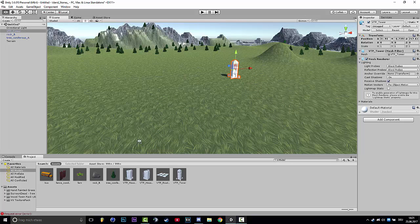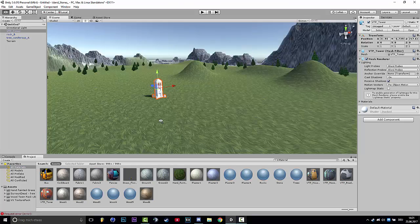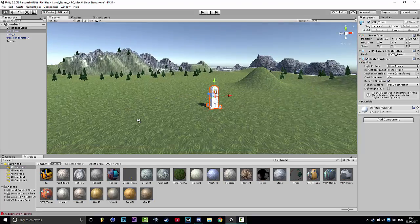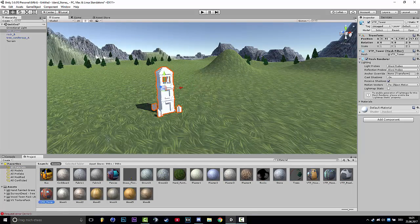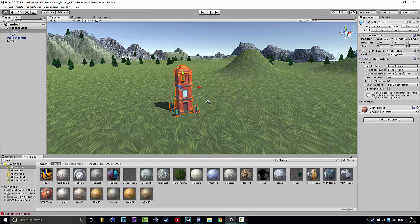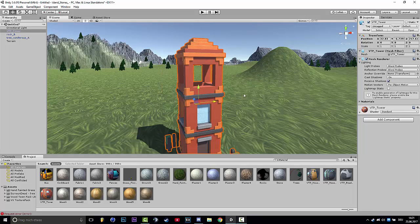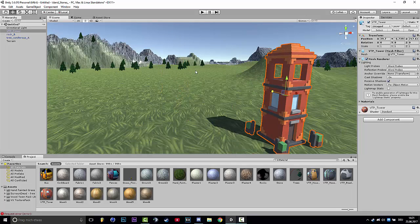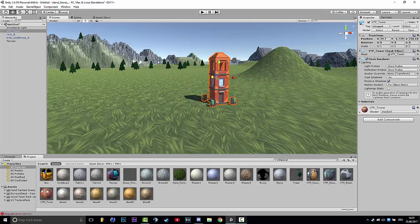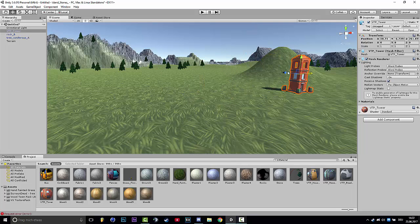So this is how the tower looks like. I didn't make it, you already saw that I used the Asset Store.